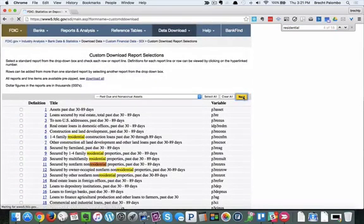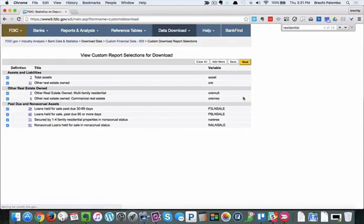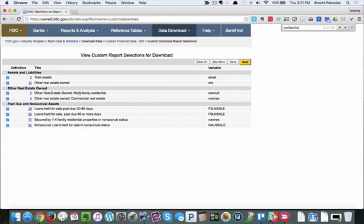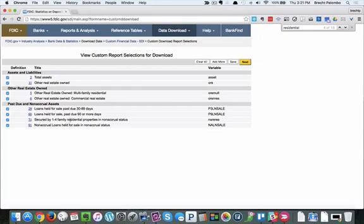Now it's got a summary of all the choices that I made: the total assets, the total REO or OREO as it's referred to in the business. Here I've got it broken down into OREO multifamily and OREO commercial real estate. Then just to show you a little bit about past due and non-accrual assets, I've got your loans held for sale 30 to 89 and 90 plus and non-accrual. And then I also have the secured by one to four family residential properties in non-accrual status.